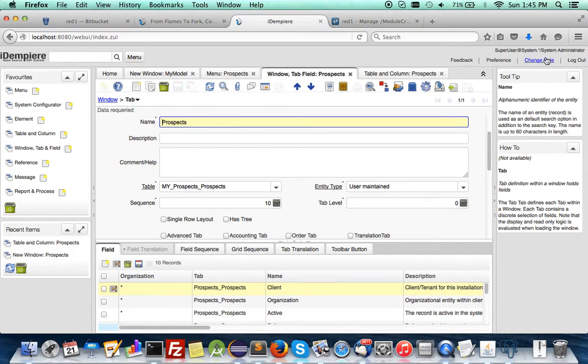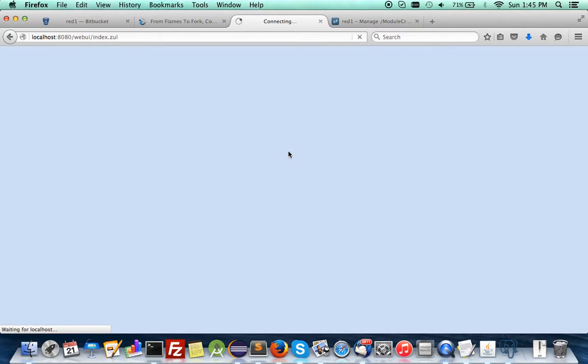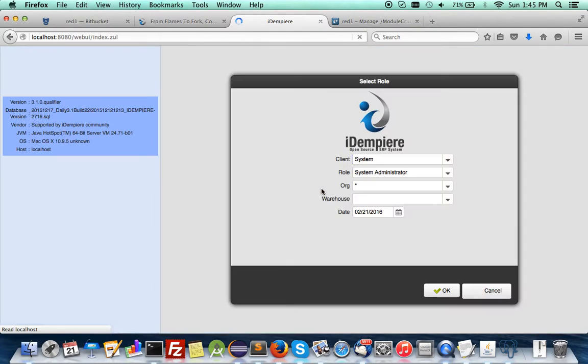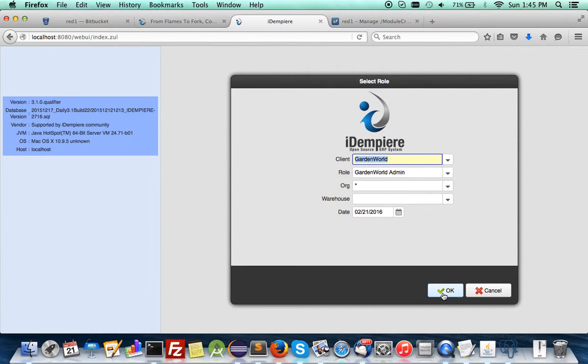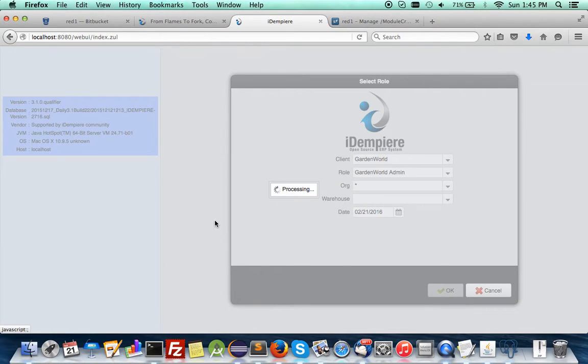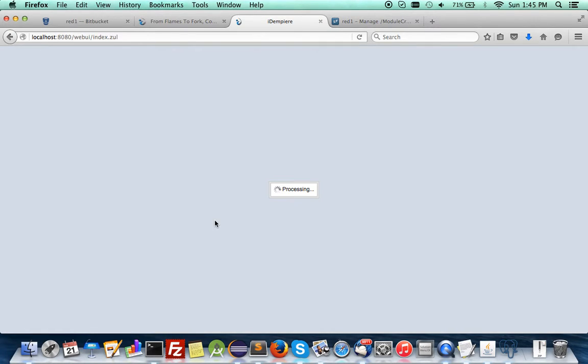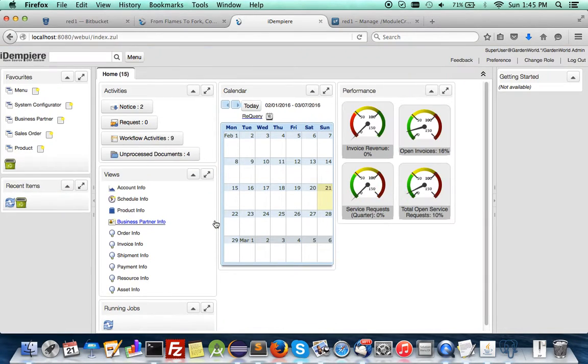Now let's go into your client admin — in this case the sample garden wall — log in and begin to key in data.